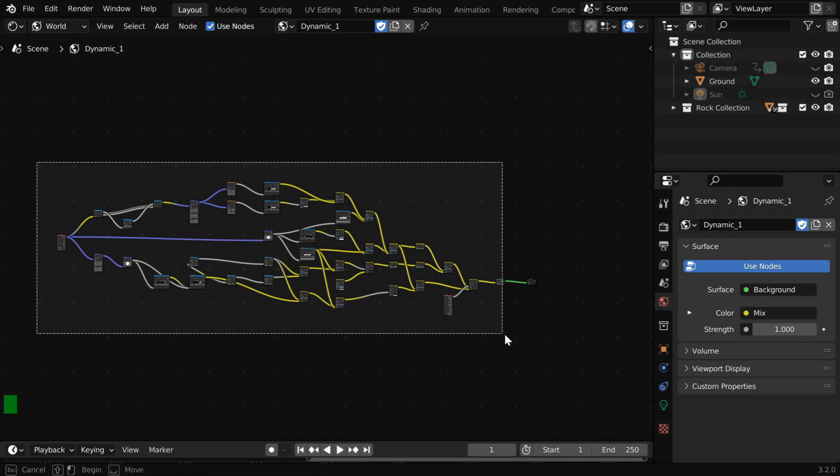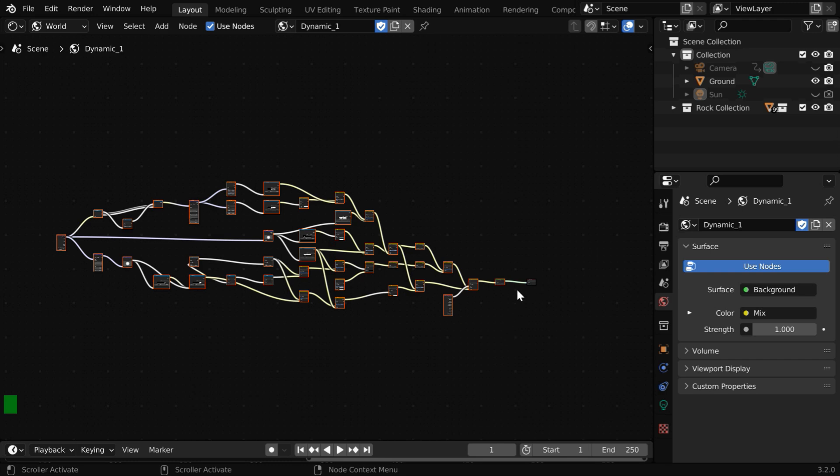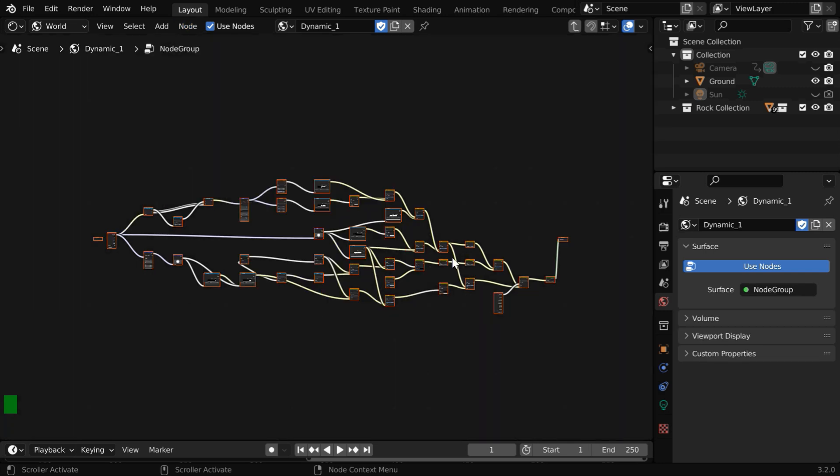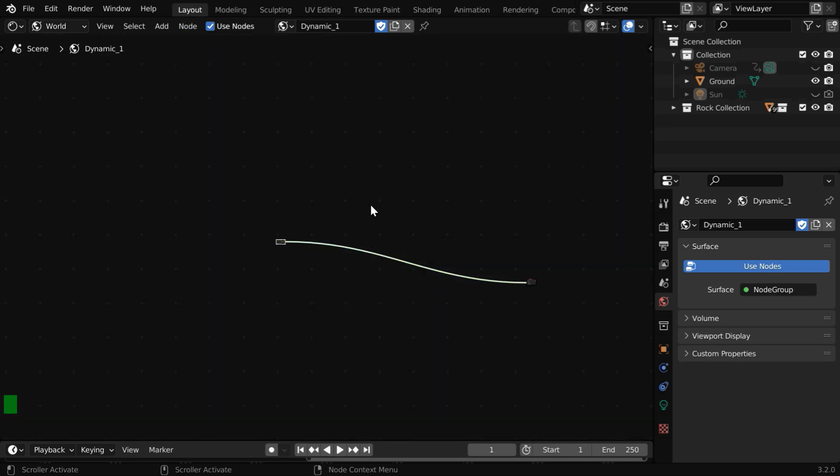Here we have to select all these nodes together except this last node. Now go to the Node menu and click on Make Group. Then go one level up from here.